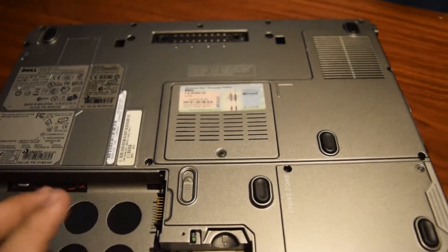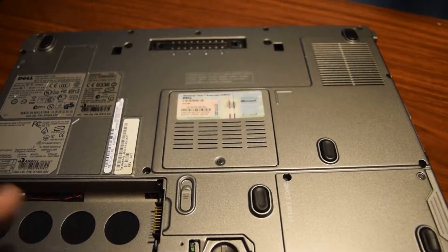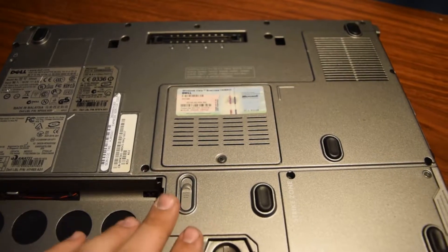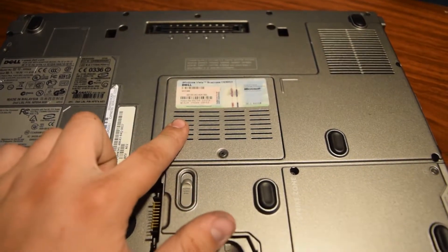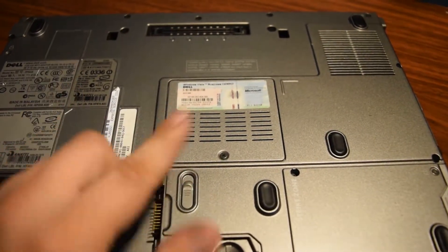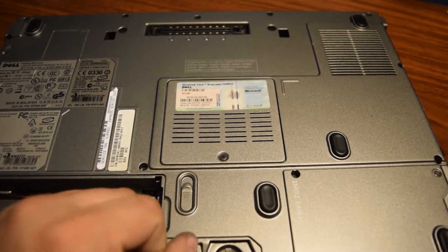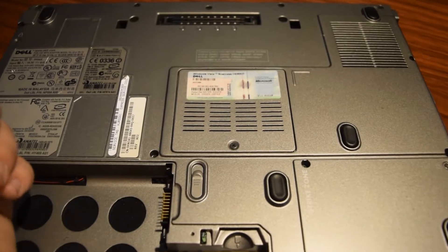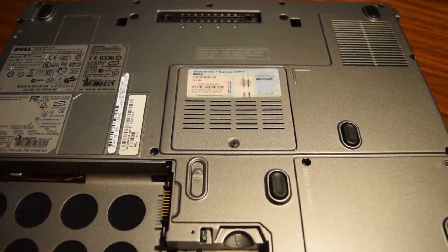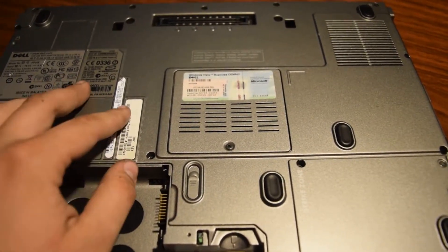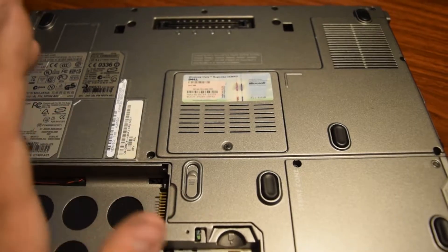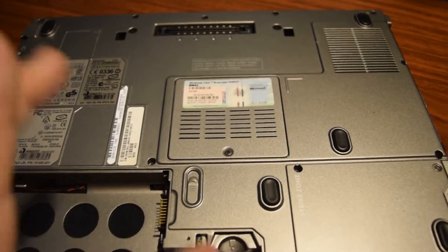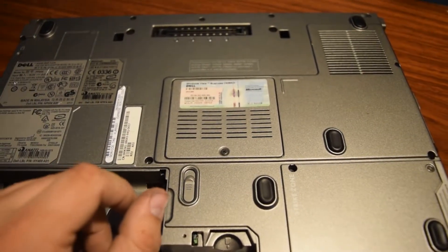For these laptops there's actually two places where the RAM is. This is DIMM slot B, DIMM slot A is on the other side. If you've seen my D630 RAM upgrade you can see the same process there but this one's just slightly different.